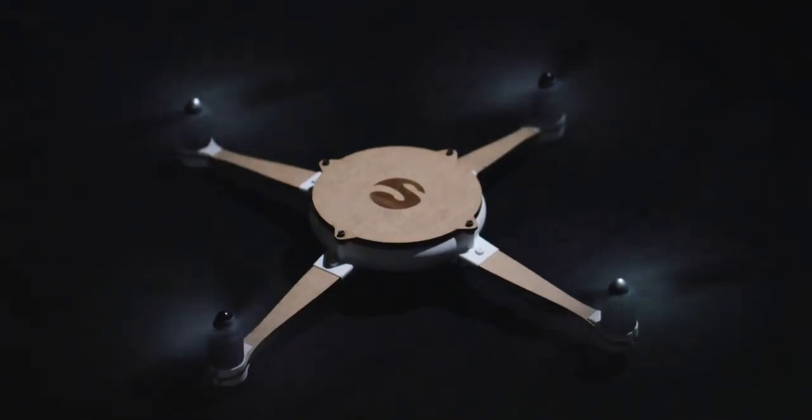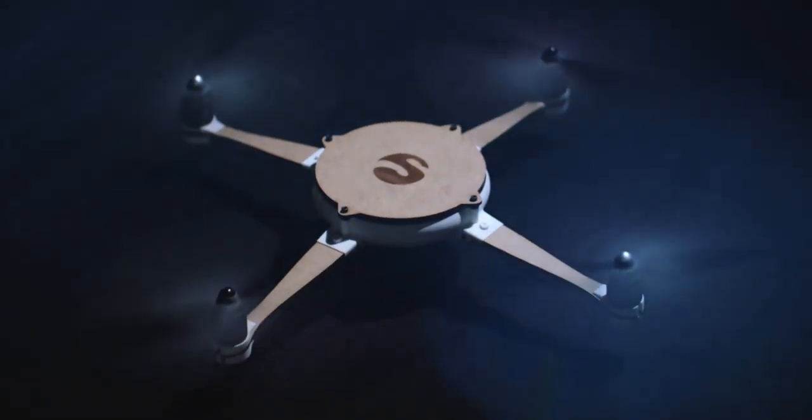Sculptio is making the factory of the future a reality in your laptop today.